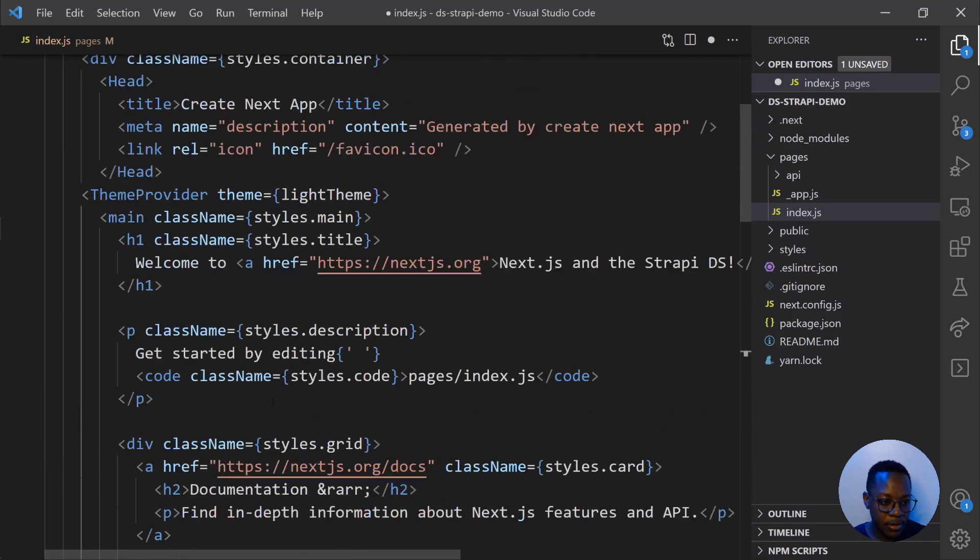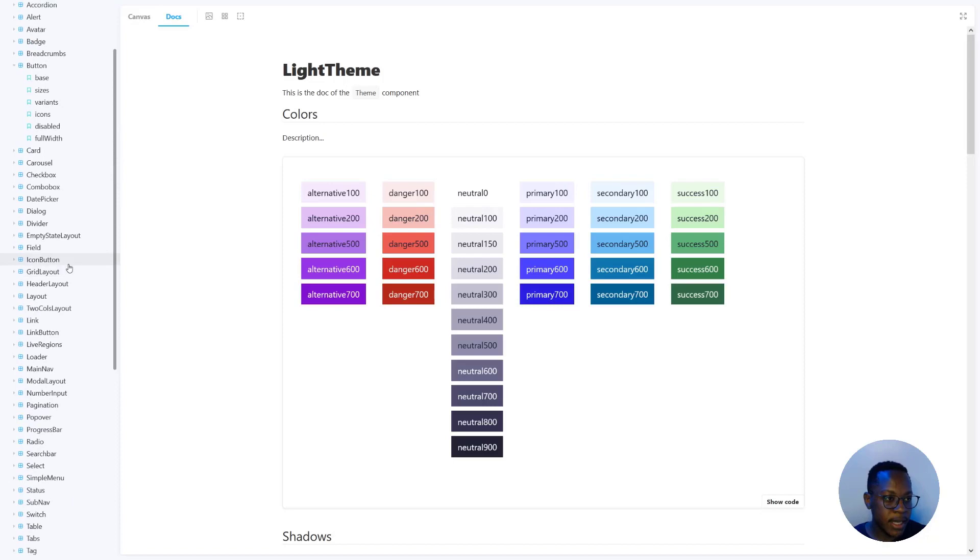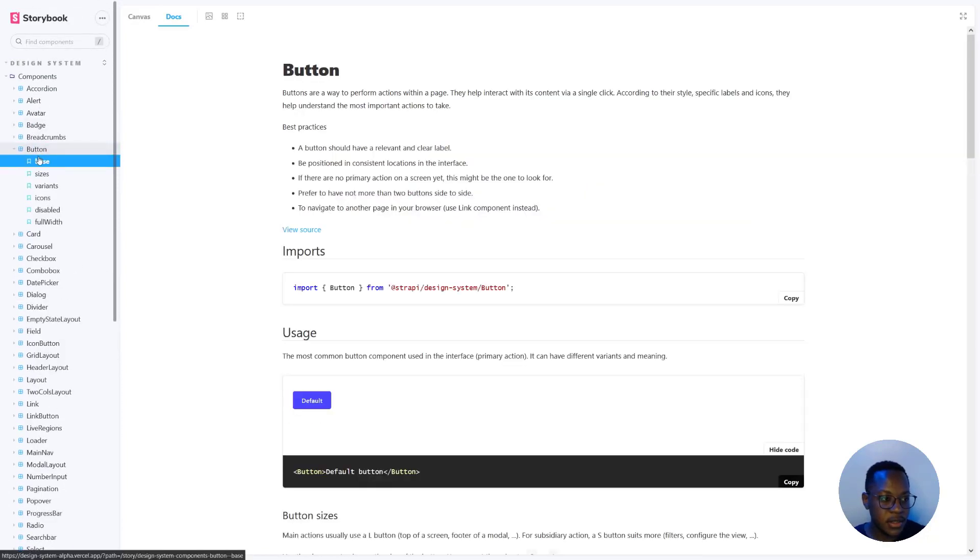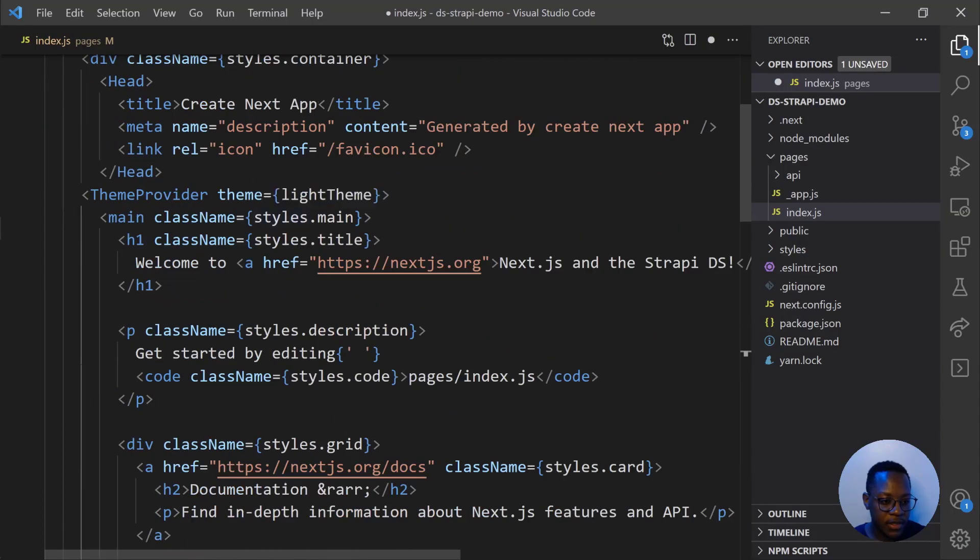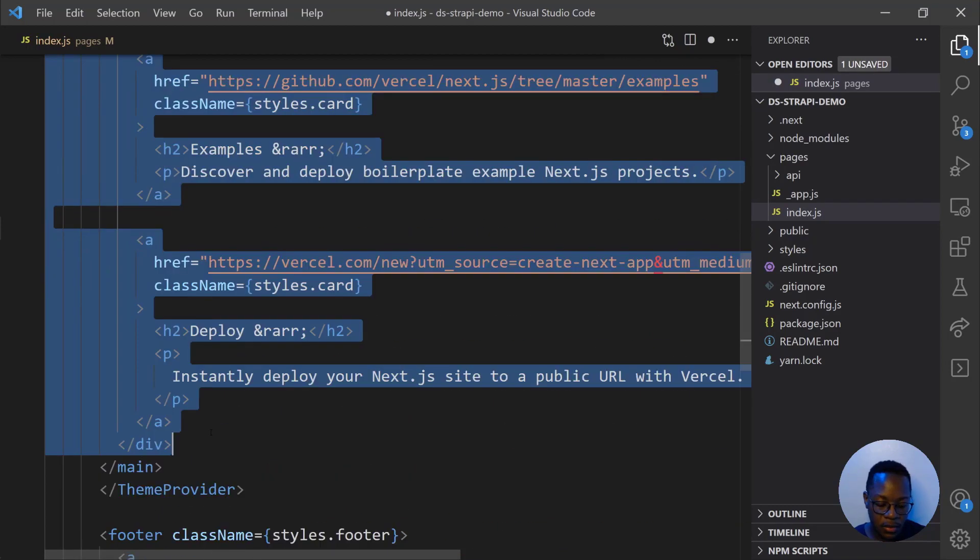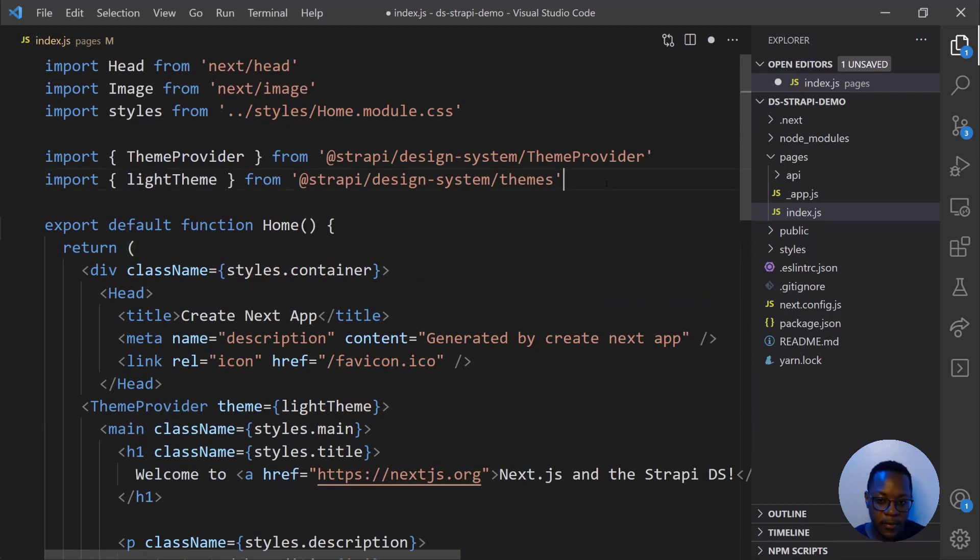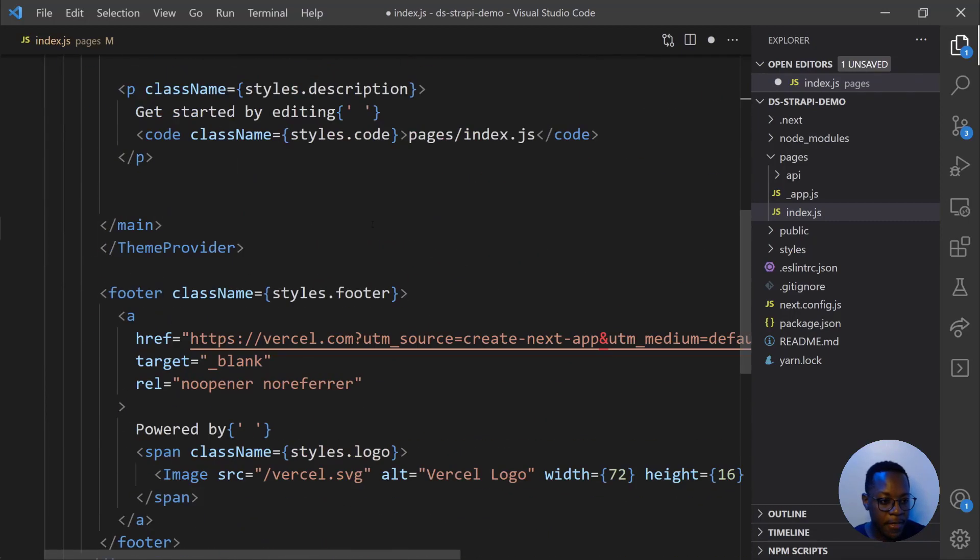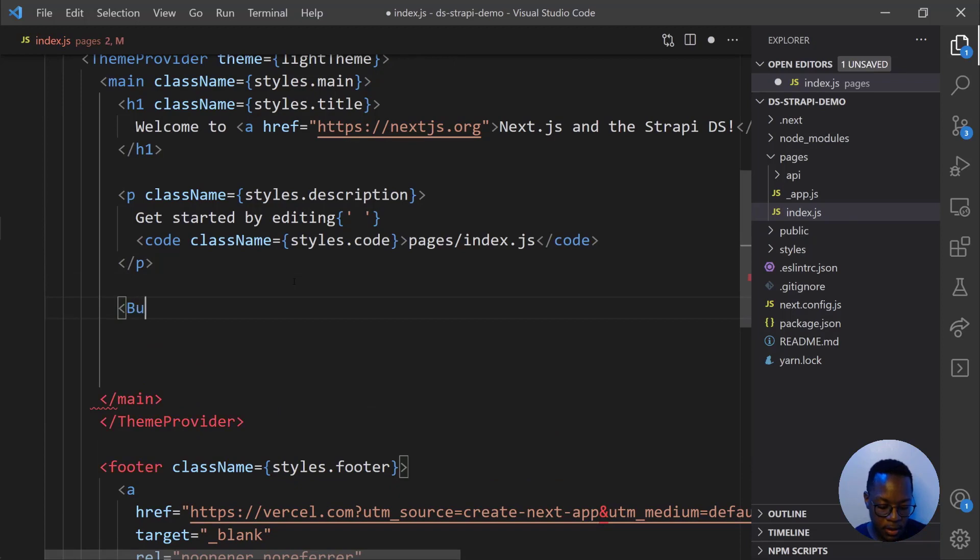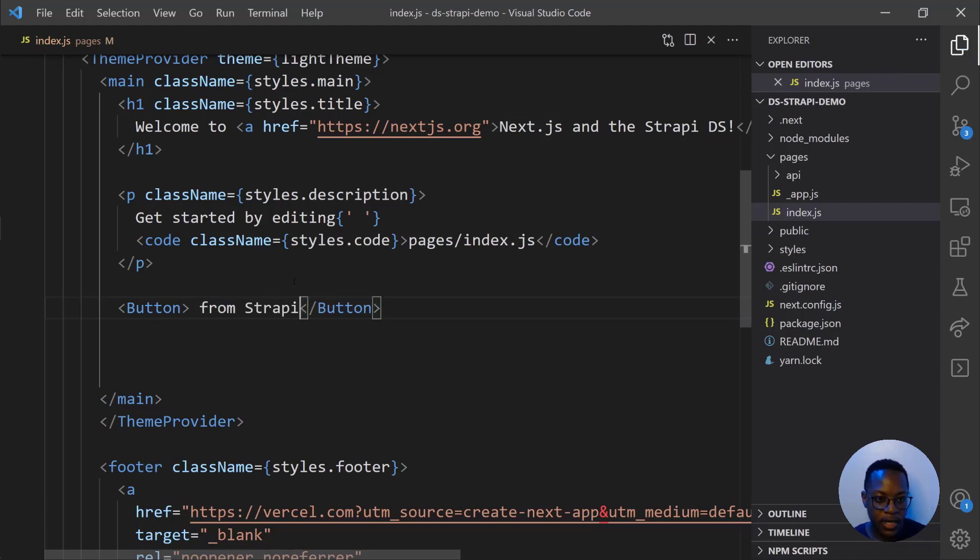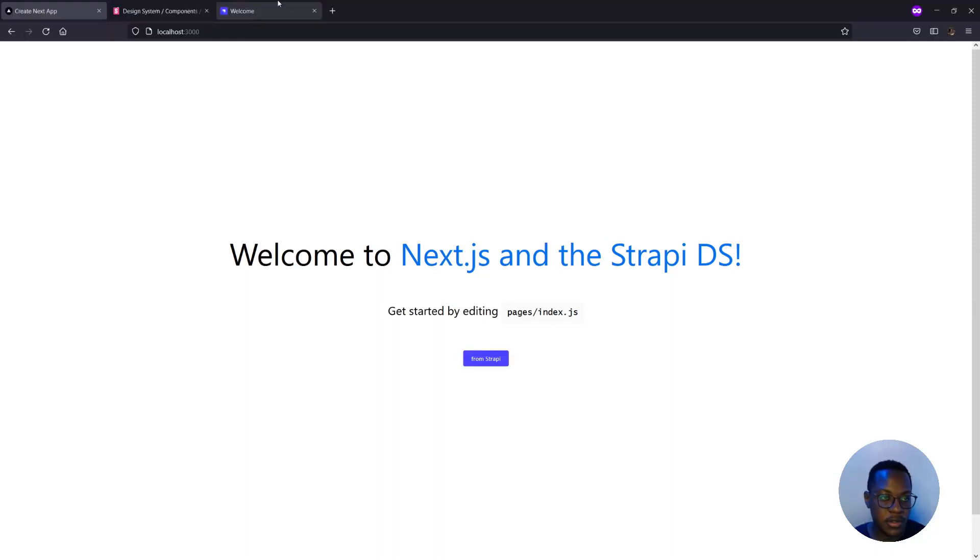Now we should be able to import any component from the design system. So let's go back into our Storybook. Let's get a button. So we click button on components and we'll just get the base button. We'll copy this command and paste it in our Next app. But before we do any of that, let's just get rid of this div tag. Perfect. So now at the top again, let's import our button and then right below this section. And then let's add a button that says from Strapi and save. Let's check out our app in the browser. And look at that. Welcome to NextJS and StrapiDS. Edited by and then from Strapi. And then we can use and import any other component.